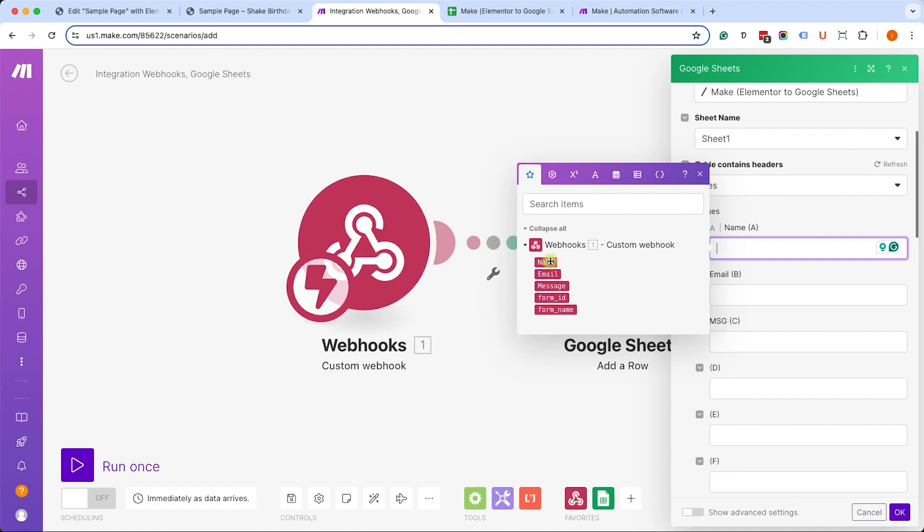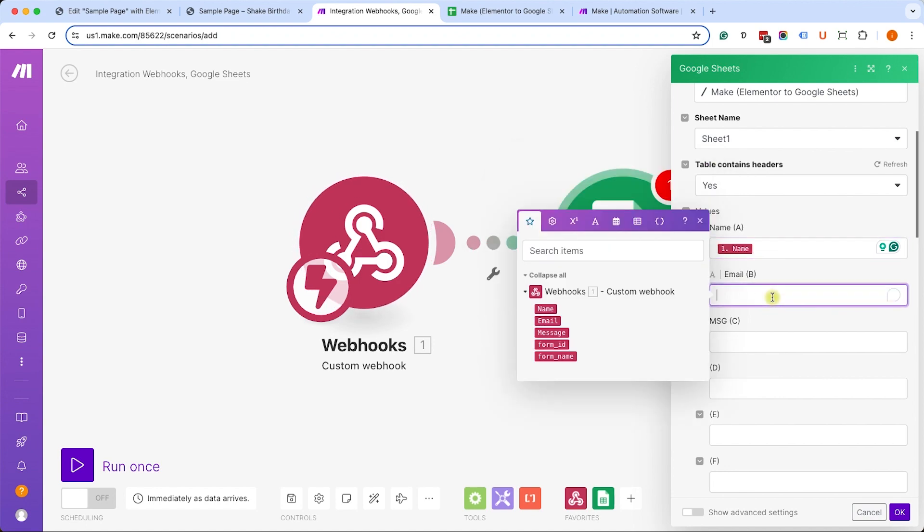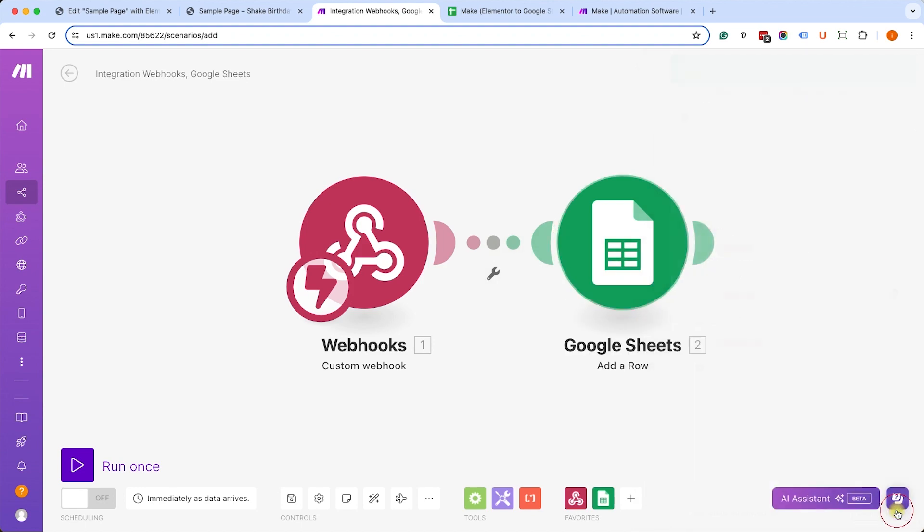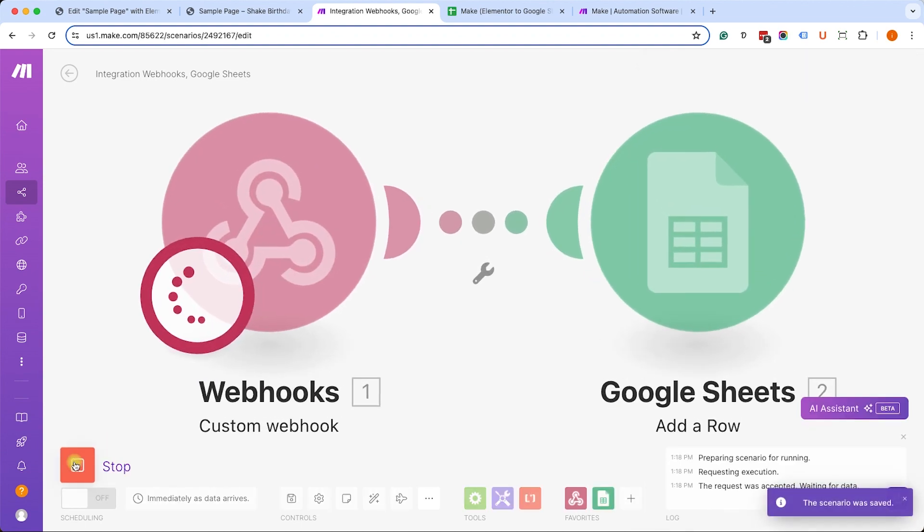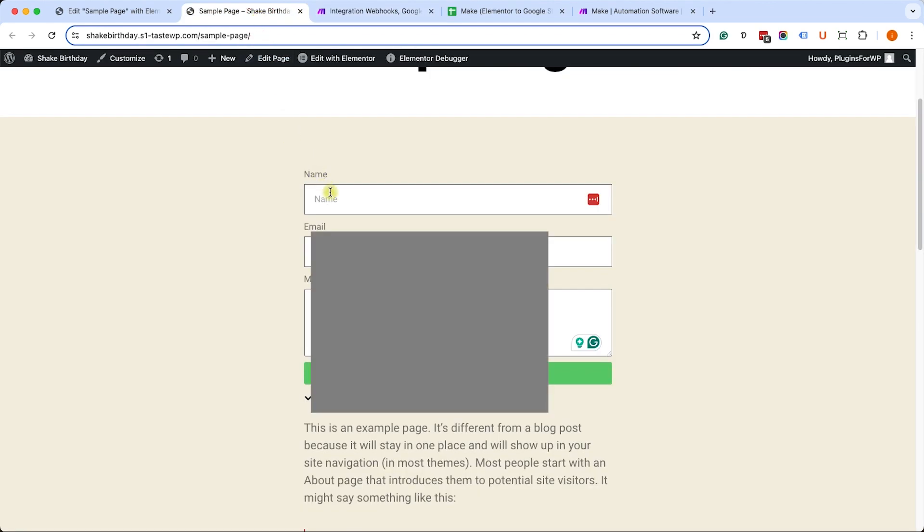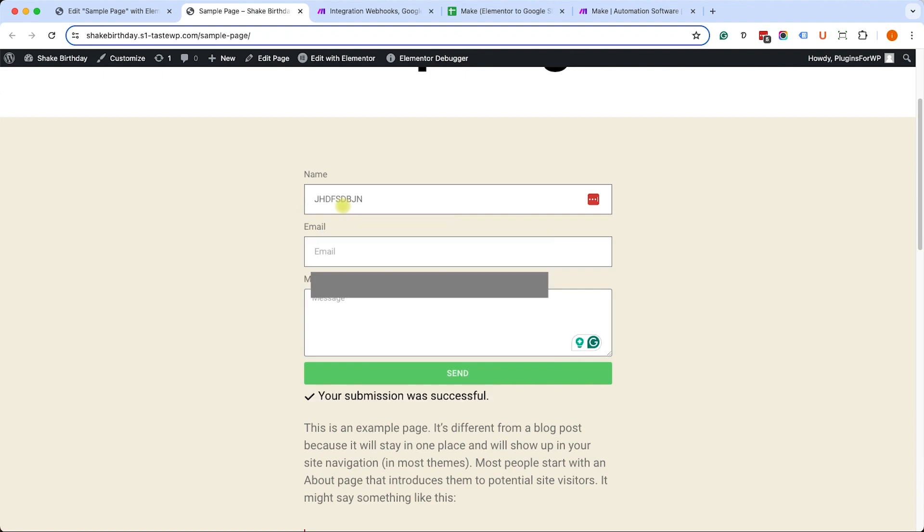Sent by Elementor form, so the name will match the name, the email will be the email, and the message or MSG would be the message. Then I click on OK and now I can run it once to make sure it's working before I'm publishing it. So again, it's looking for data. We will resubmit Elementor form to make sure it's working. Again, I can fill it up with whatever, just for the example.